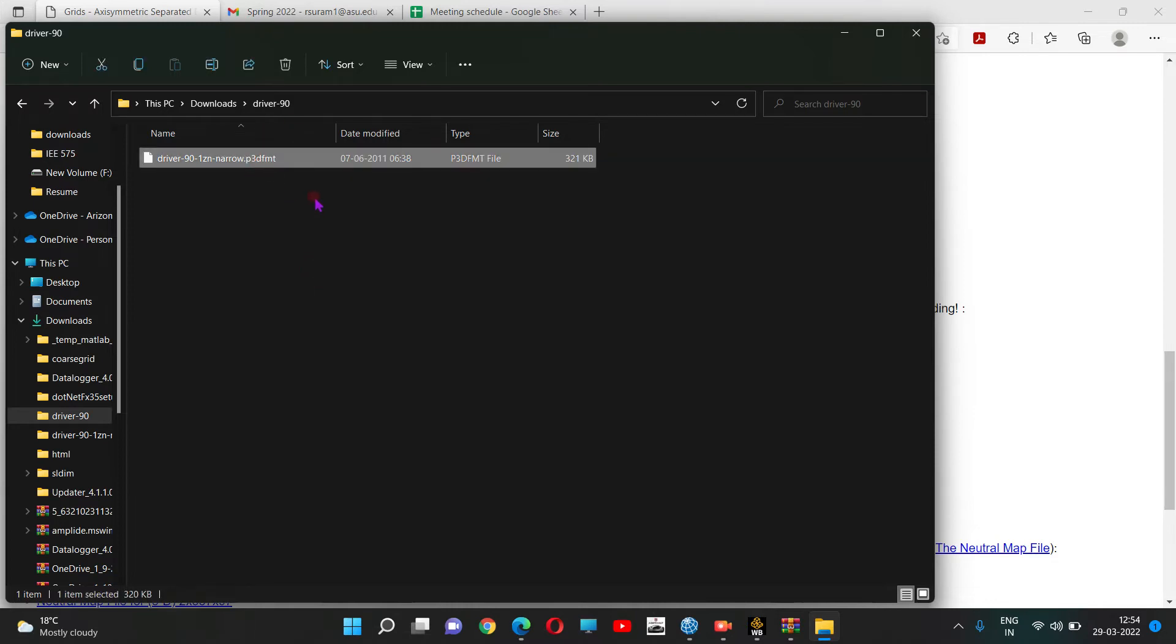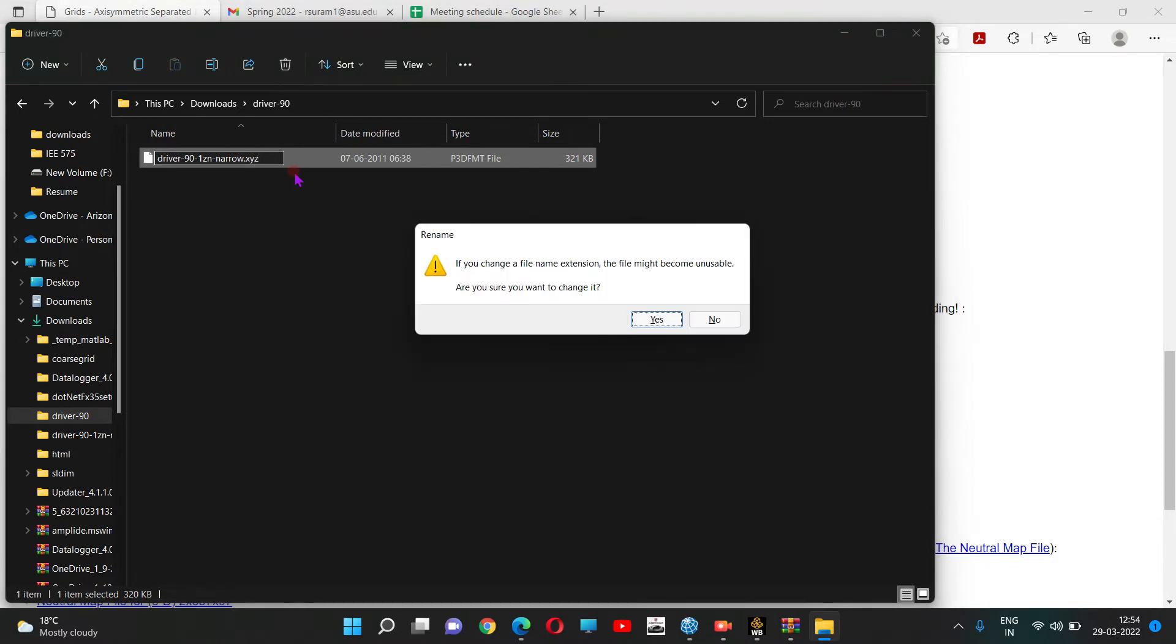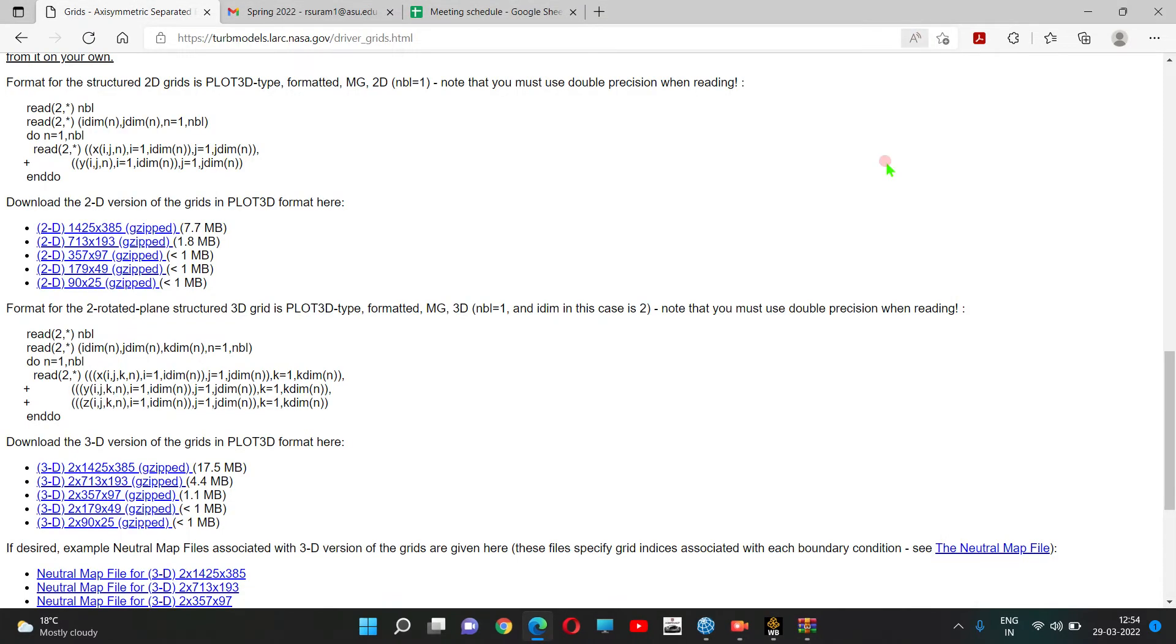We cannot input 3D FMT format into Pointwise, so we're going to rename it to .XYZ format. Click, save, yes, and then close.